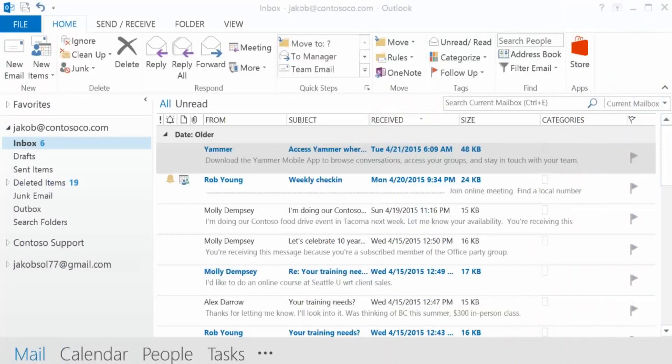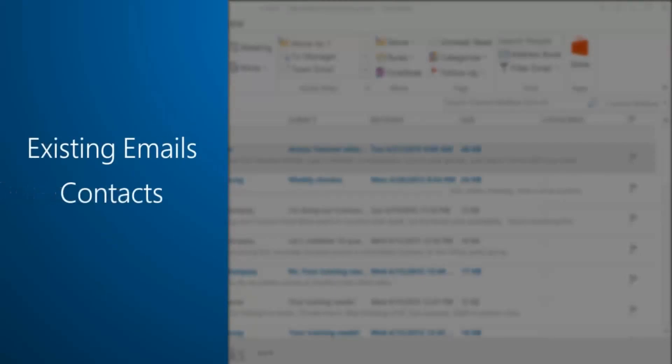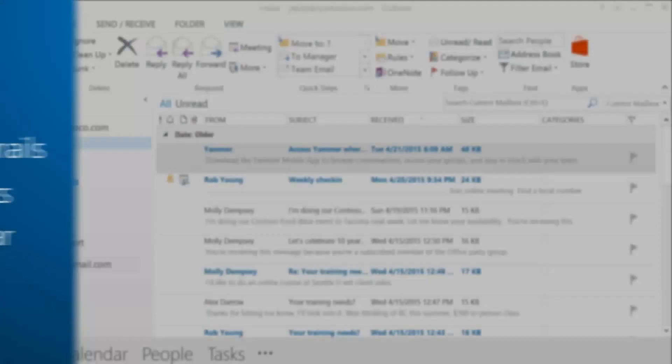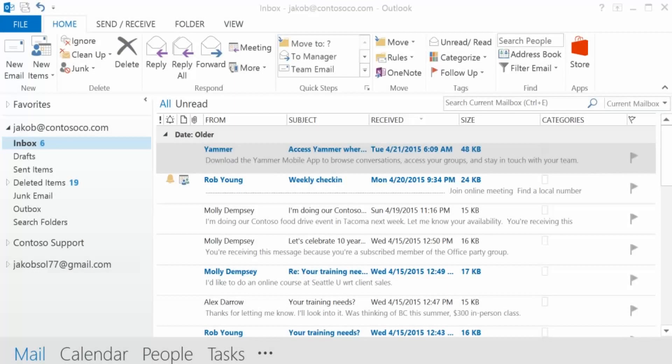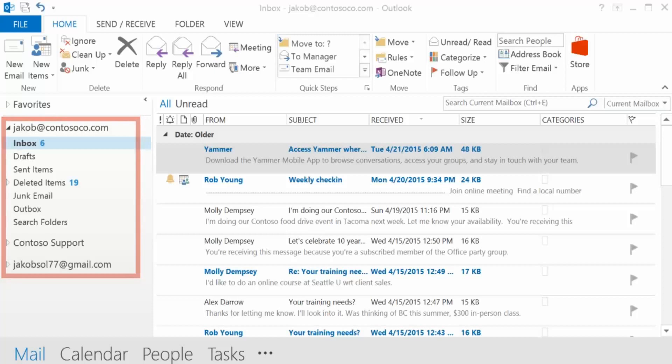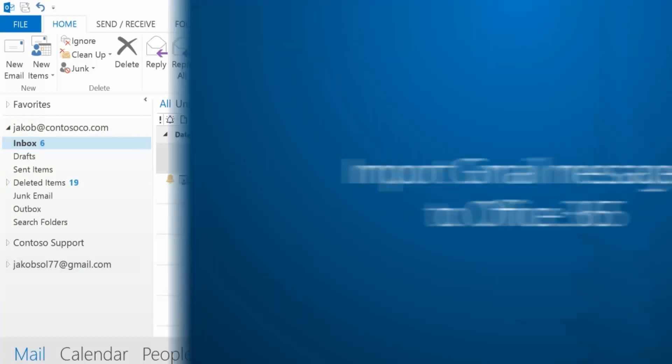When you make the switch to Office 365 from Gmail, you can bring your existing email messages, contacts, and calendar with you. By importing your existing Gmail messages into your O365 mailbox, you can have access to all of your email messages, past and present, in one place.